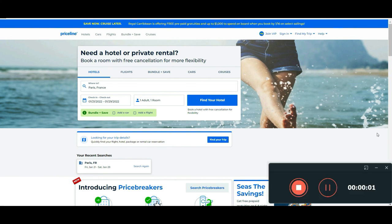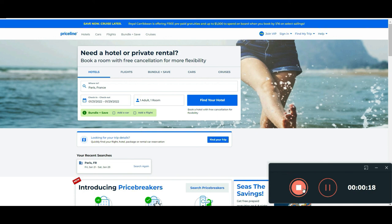So guys, this is all about Priceline. I hope that you liked this tutorial. If you like it, please subscribe to our channel and give us a like on this video. If you have any questions you can leave a comment in the section below. Don't forget to visit our blog and thanks for watching. We hope to see you soon again.